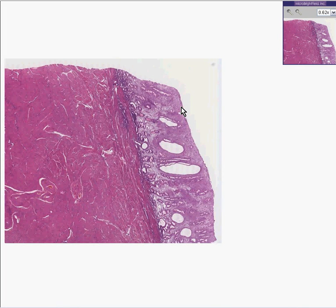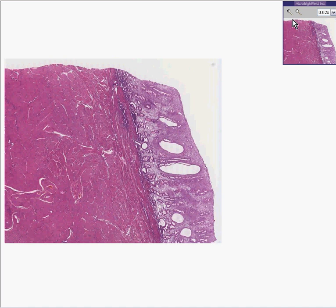Now that we have learned how to differentiate proliferative from secretory phase, here is the quiz. First of all, you know this is an endometrium because you see a lot of smooth muscle here, and you can see a lot of glands over here, and everything in between the glands is stroma. You can notice that some of the glands are in the superficial myometrium, which is normal.